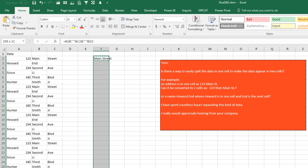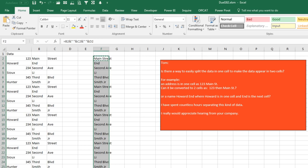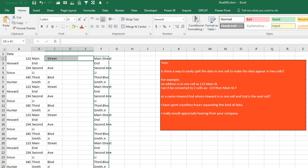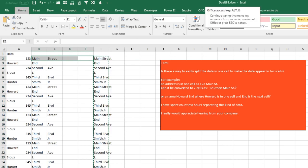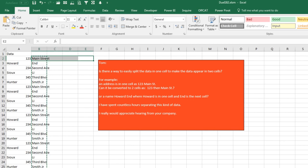Control C, copy it down to the last row of data, Control V, and then Control C, Alt E S V to make those be values, and there we are. Mike, let's see what you have.